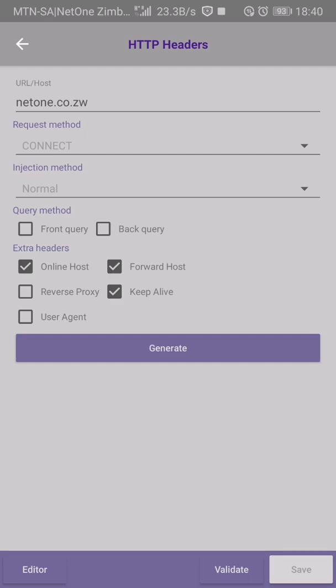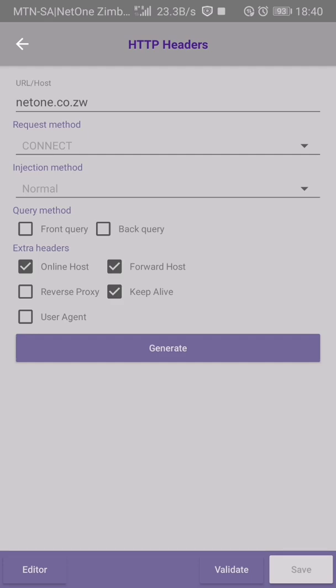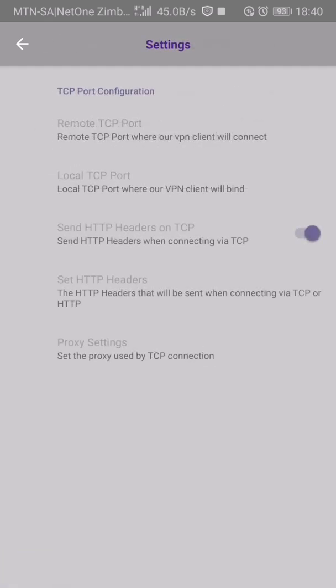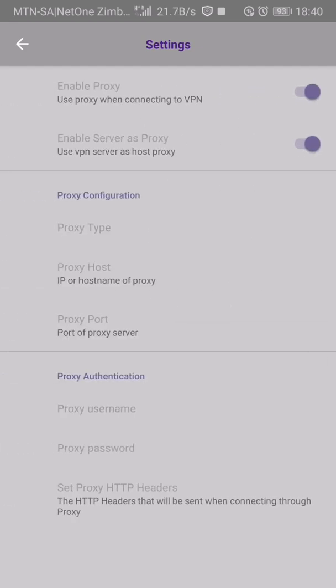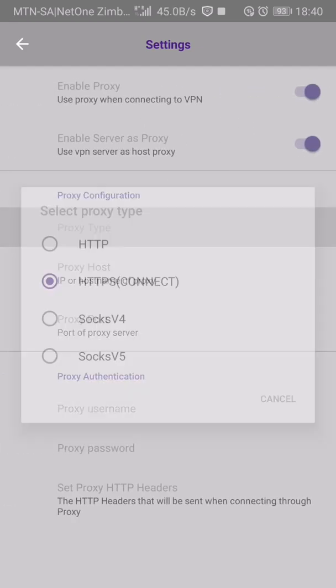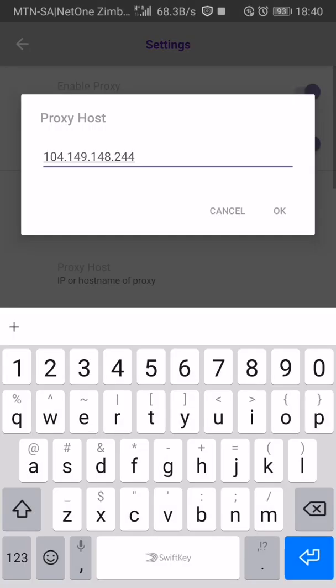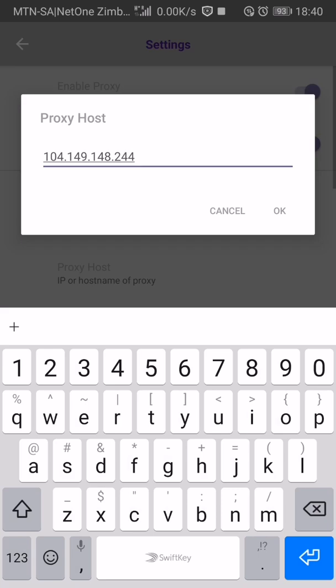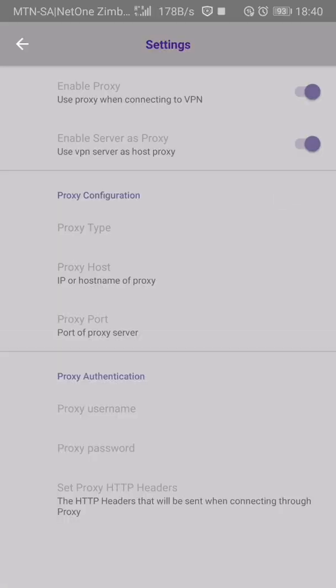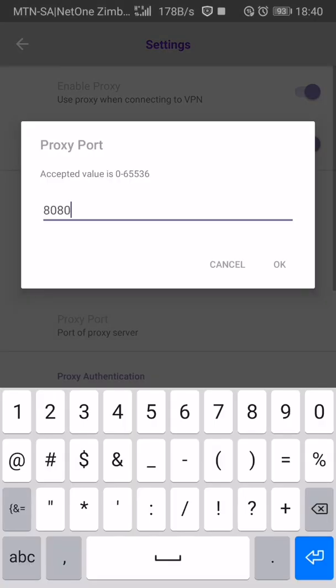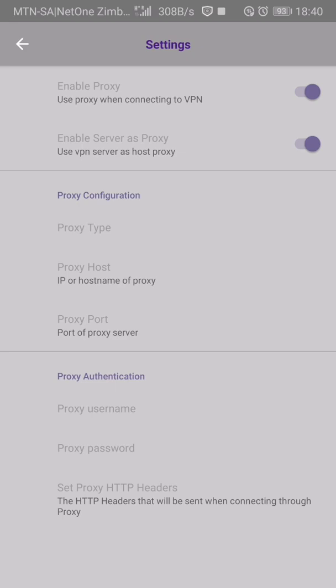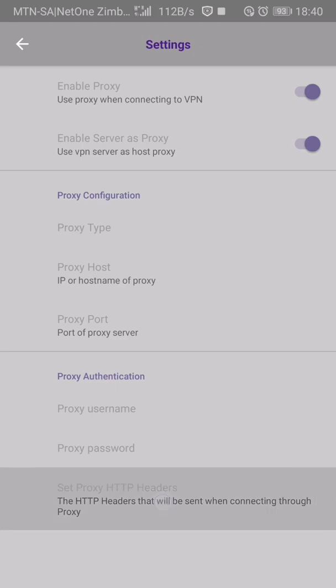Proxy settings: enable proxy, proxy type HTTPS connect. Proxy host: 104.149.148.244, proxy port: 888. Set proxy HTTP address as you can see on your screen: net1.co.zw/online with POST. Keep alive and resurgent, generate, save.